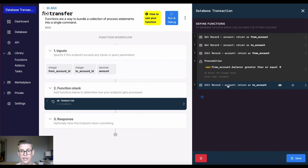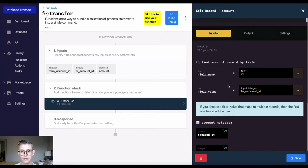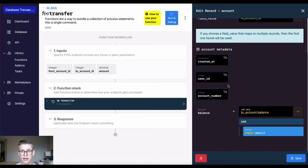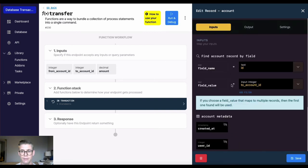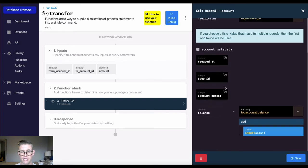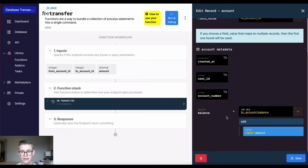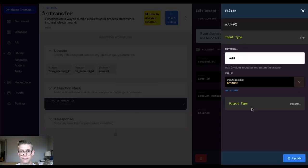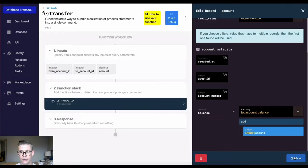And lastly, we edit the to account. So we have the input mapped right here, the to account ID. And then the balance, remember we already got a record of the to account. So we're saying the to account variable dot balance. And then we're adding a filter here as that amount. So I'll go ahead and hit save.